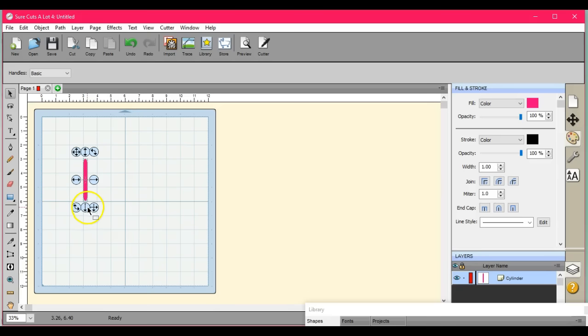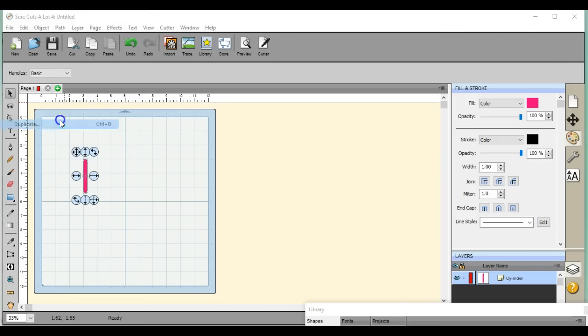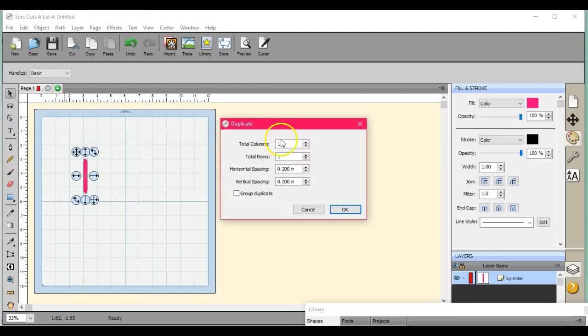So I made that. I'm going to come up here and I'm just going to duplicate however many times you want.